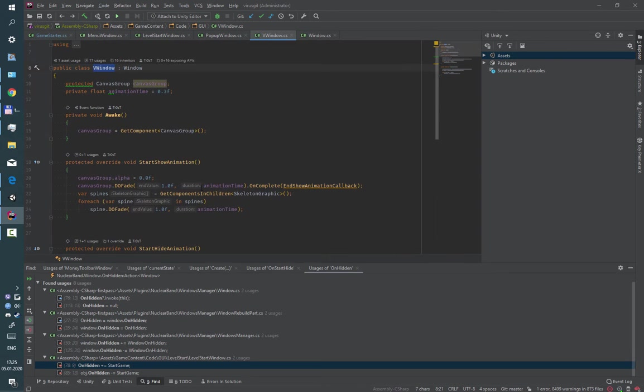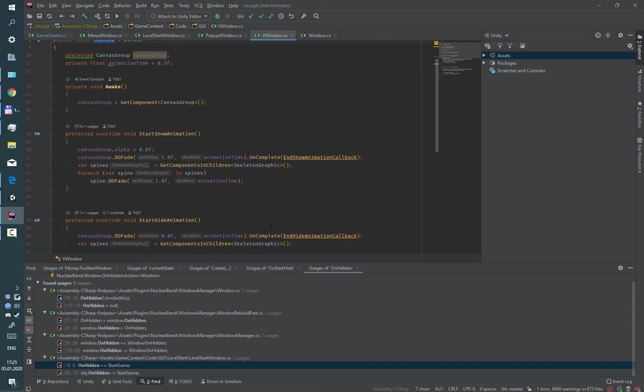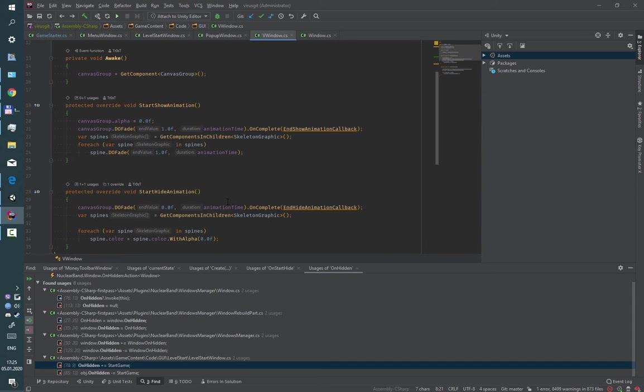So every window in my game has the same start and end animation.